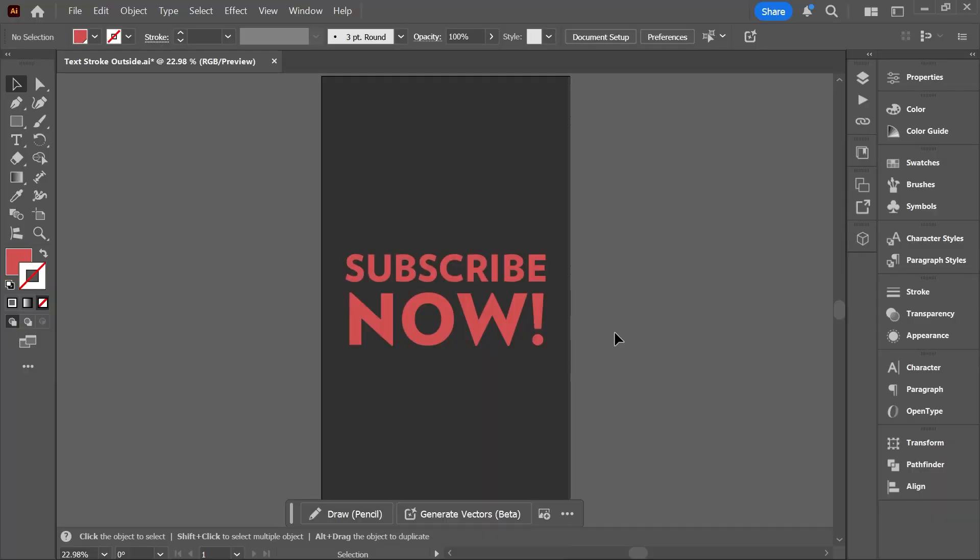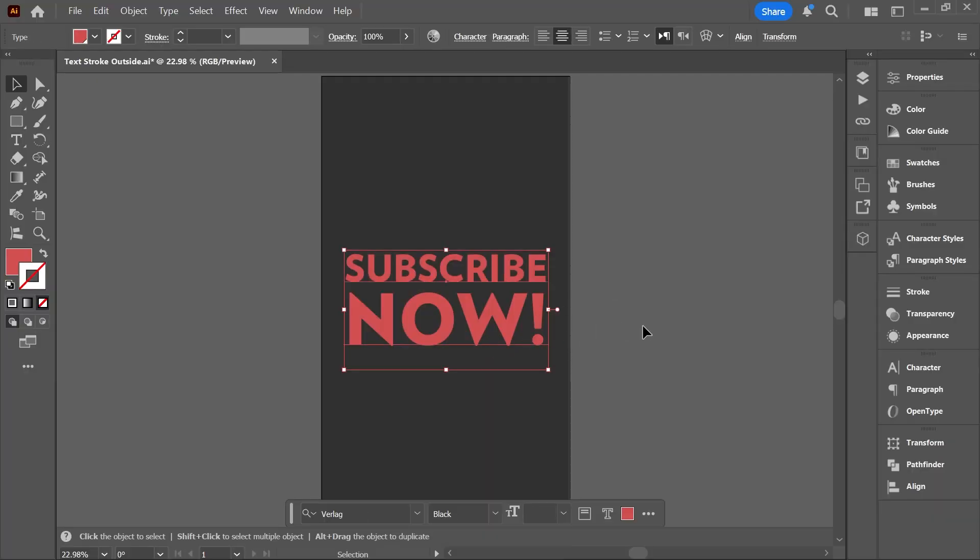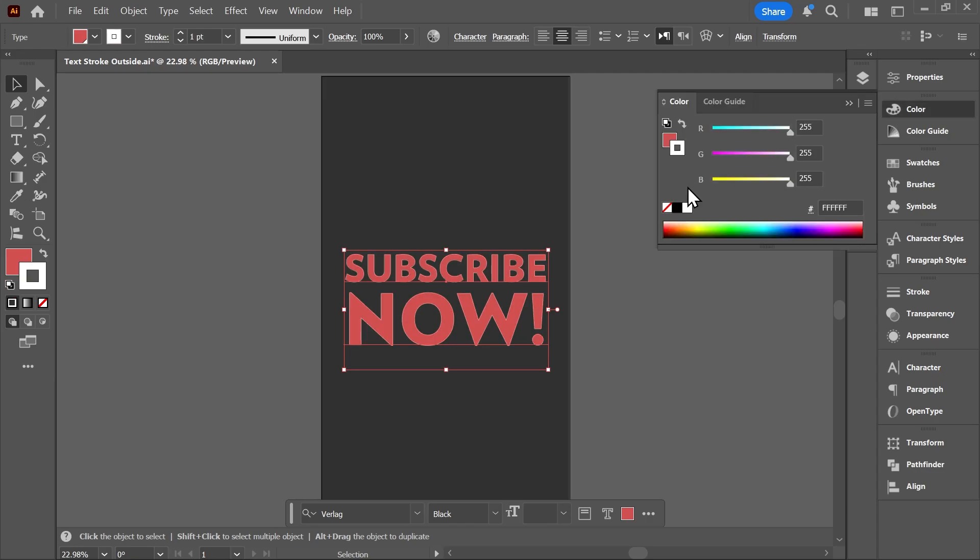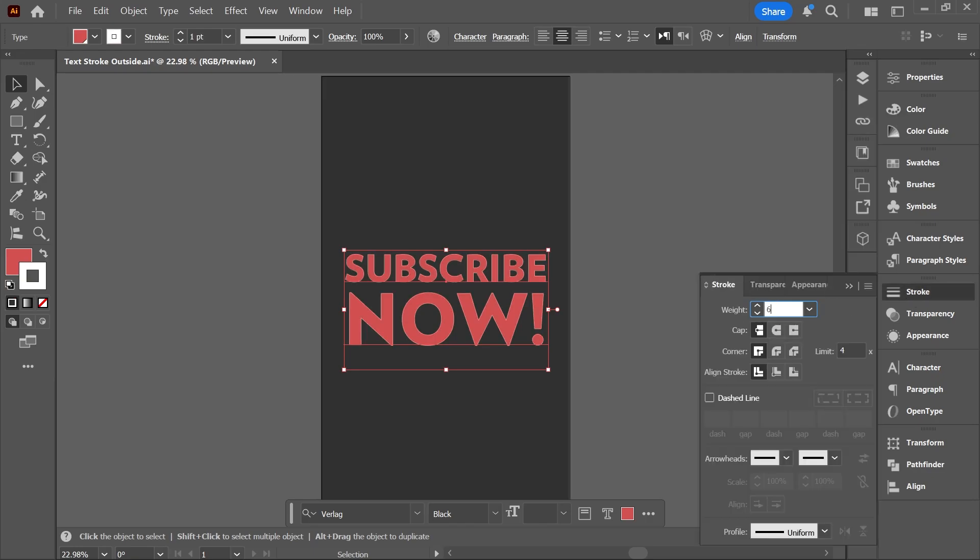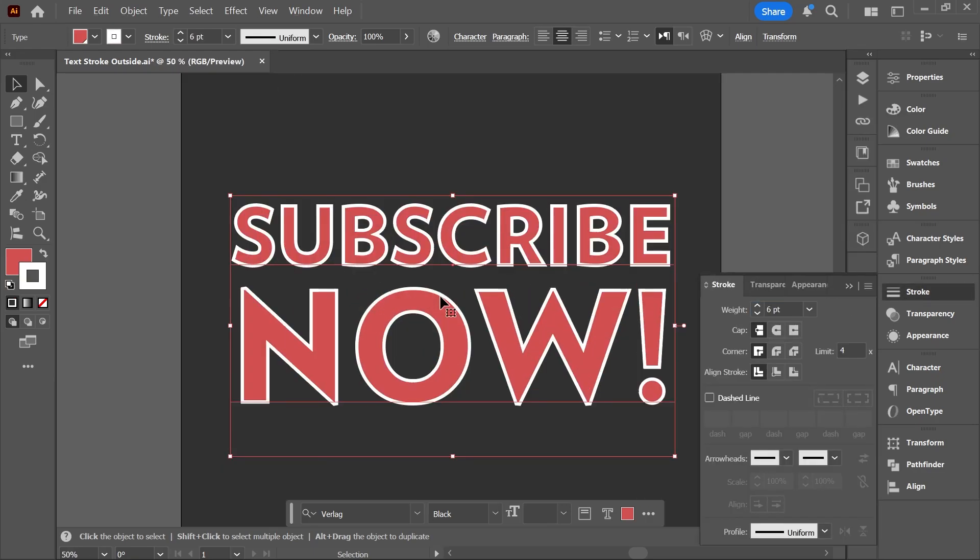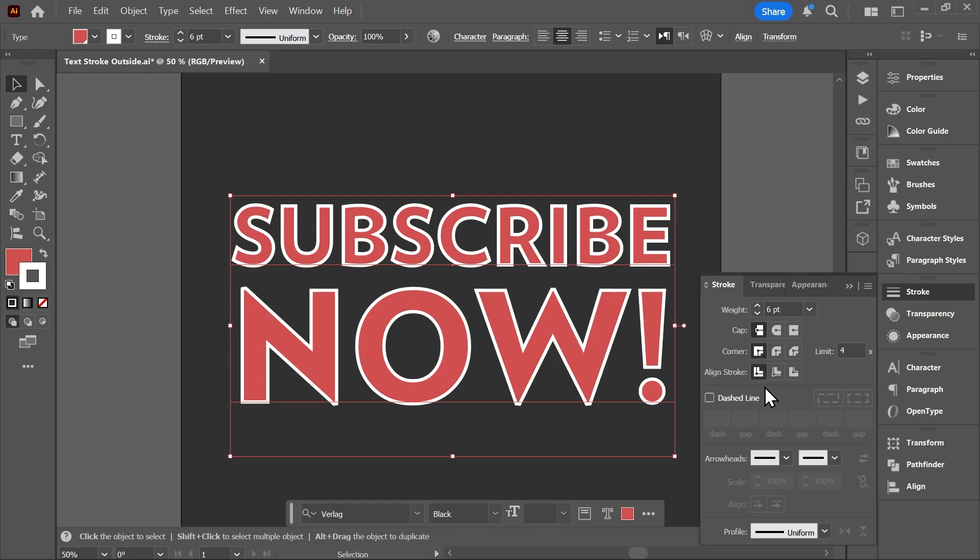I want to add a 6-point stroke to this text in Illustrator, but when I do that, the stroke is aligned to the center. I want to align it to the outside and keep the text editable, but the alignment buttons in the stroke panel are not working.